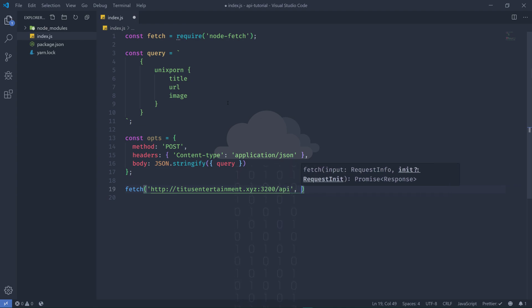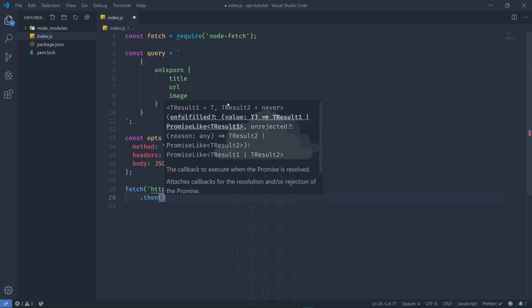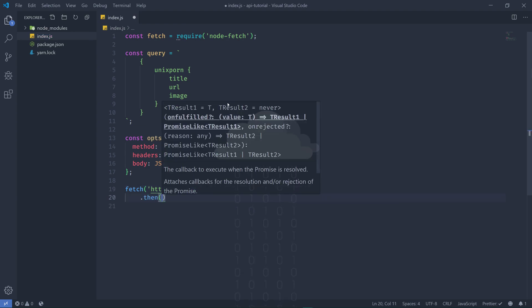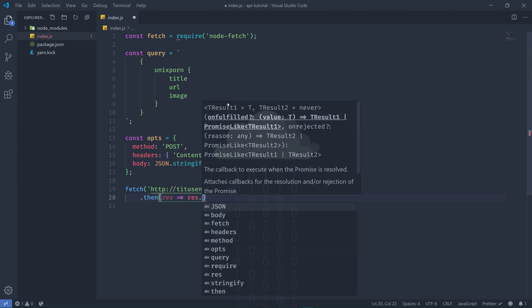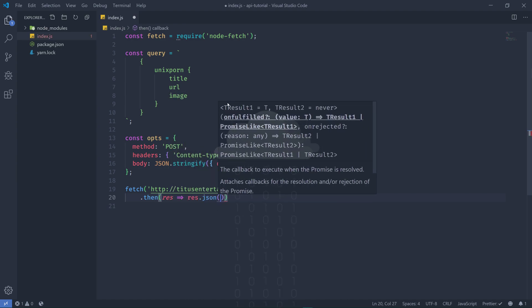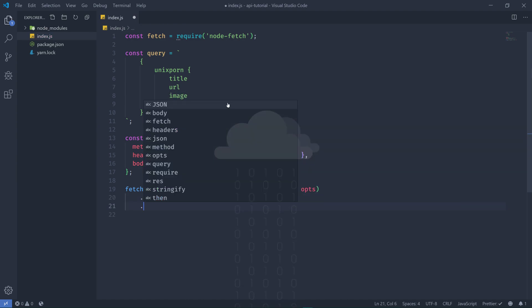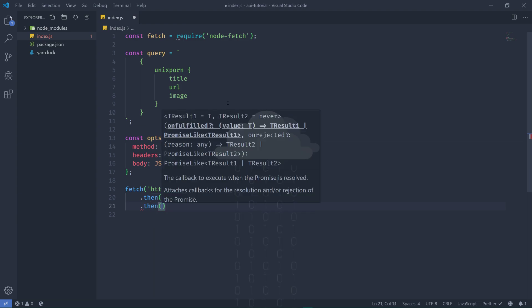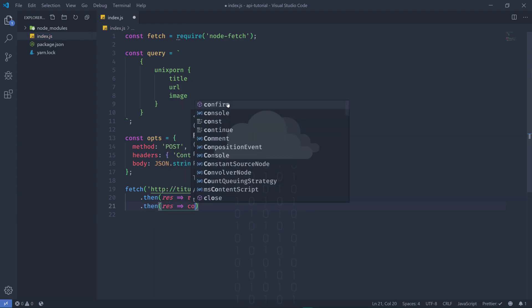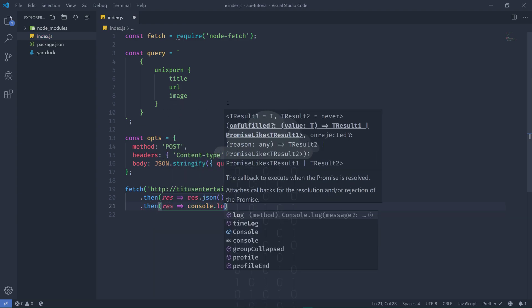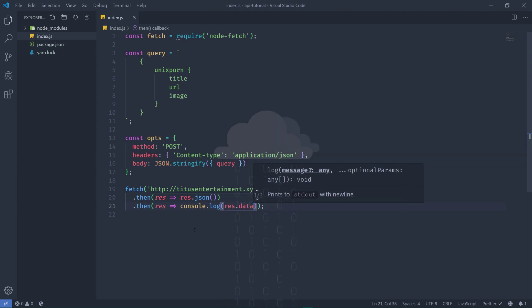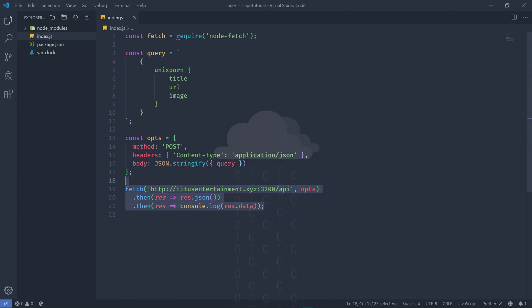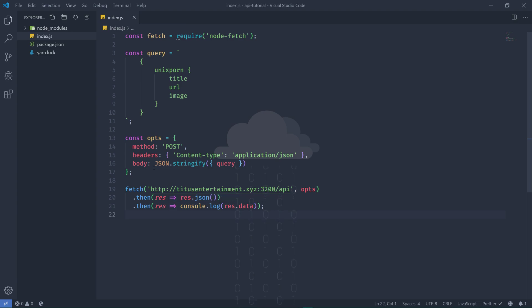Alright, so dot then because it is a promise, so dot then and we're going to make this into a JSON response. Make sure that this is JSON. And then we're just going to console log rest.data and this is how almost every single post looks like.